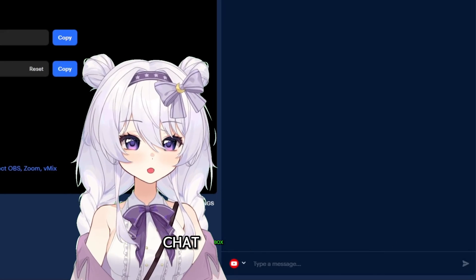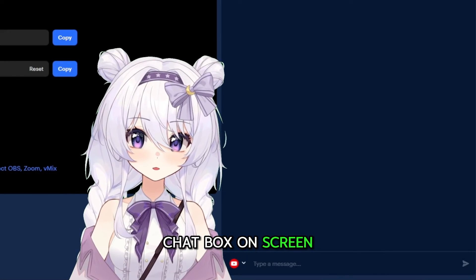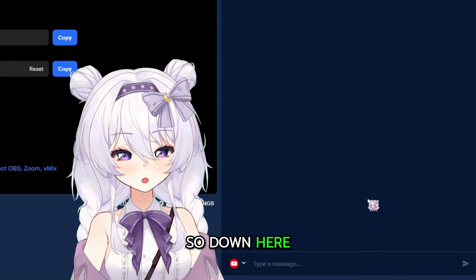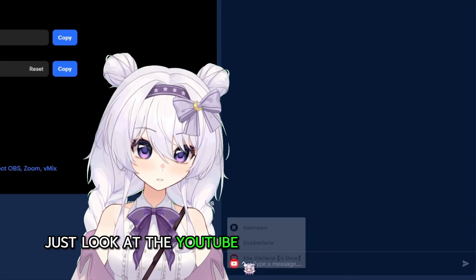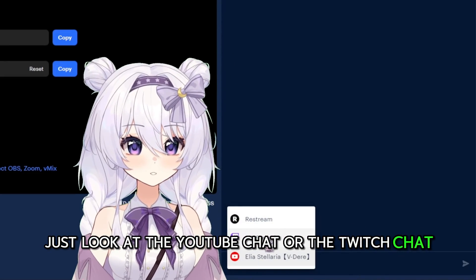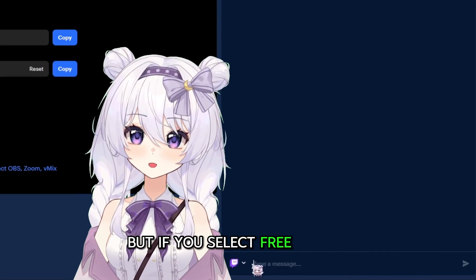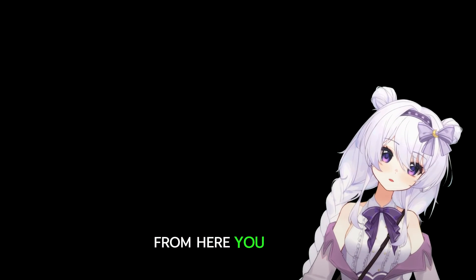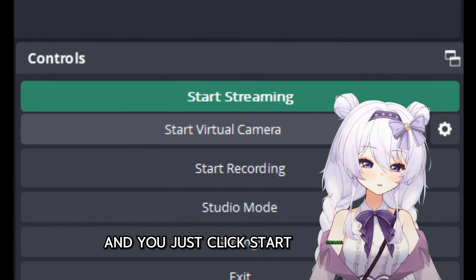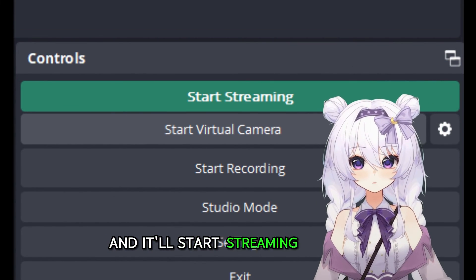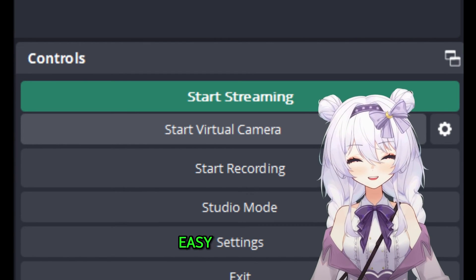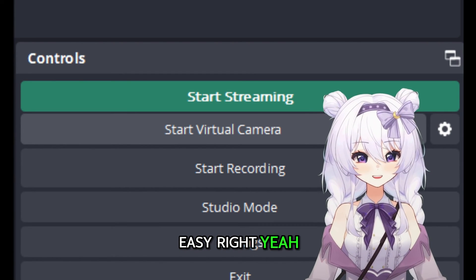Important side note: even though you can't have a combined chat box on screen, you can have one for you to view here in the dashboard. Down here you can choose whether you want to look at just the YouTube chat or the Twitch chat, but if you select Restream you can view both, which is very helpful. From here you're all set up — just click Start Streaming and it'll start streaming on both YouTube and Twitch. Easy, right?